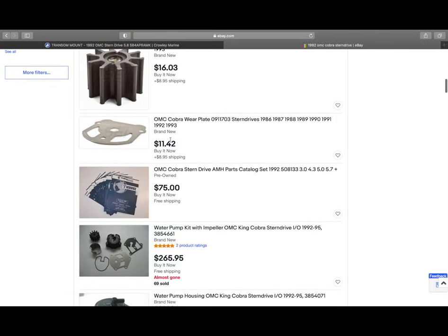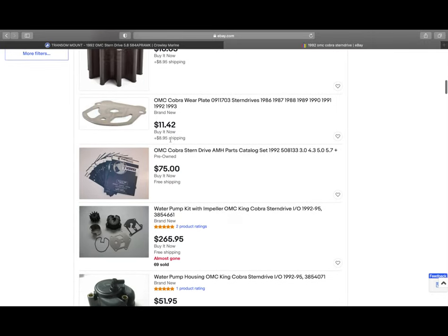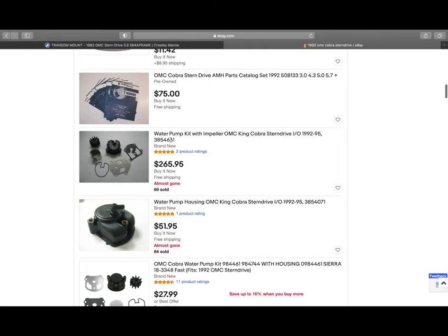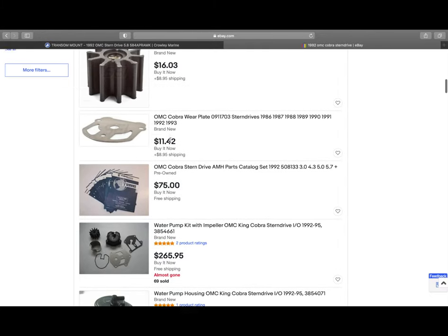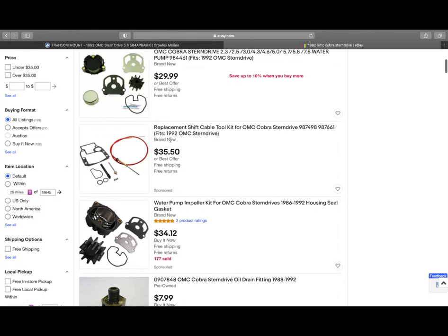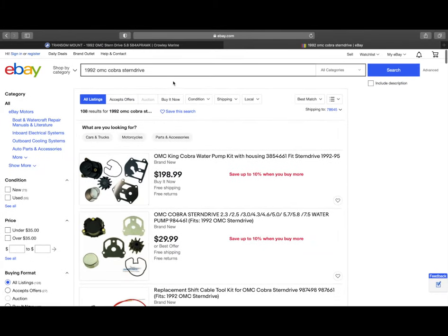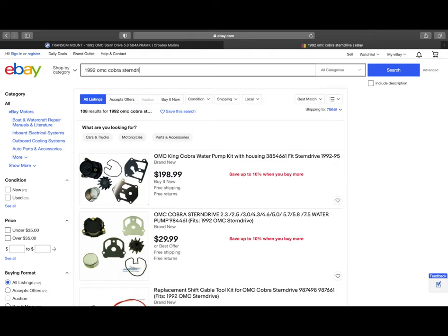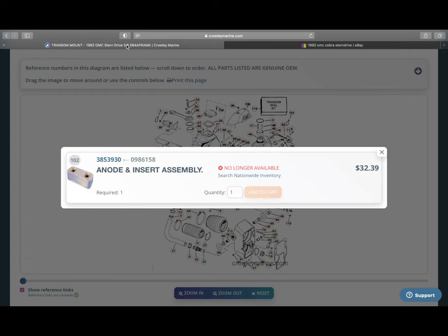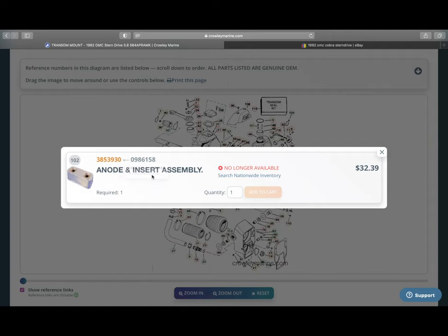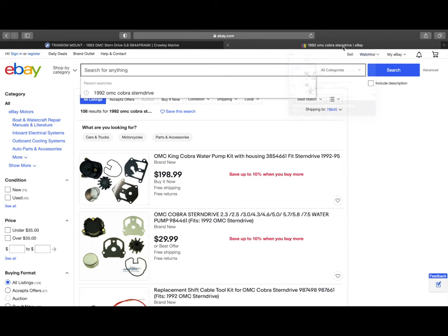So continuing on here, you can see there's even a parts catalog. Do you need a parts catalog? Not really, because you've got the Crowley Marine website. You can look up those part numbers and plug that part number that you find, like right here. And you can plug that back into eBay.